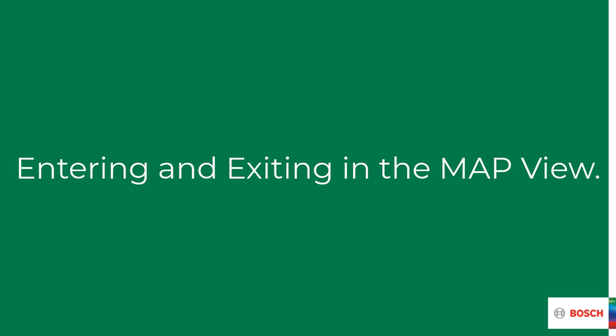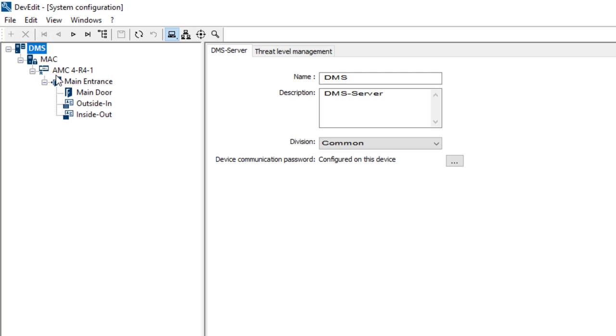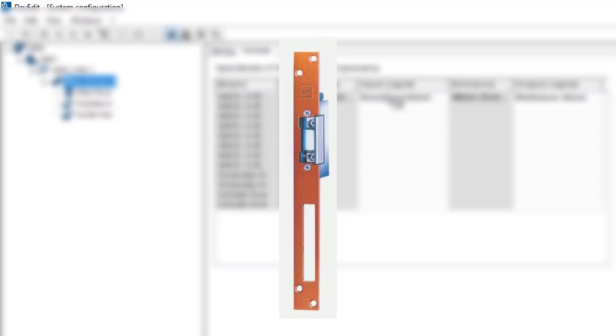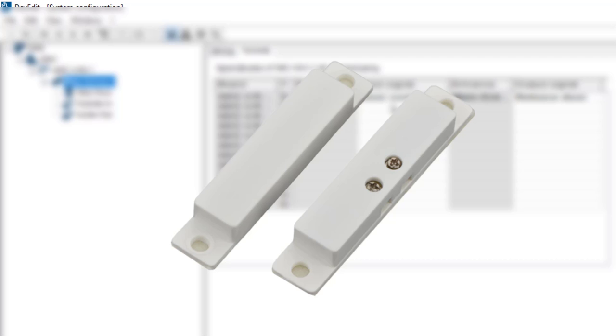Now let's have a look to what actually happens when a card is presented to the reader. Therefore we have to go back to the system configuration and have a look to the terminal layout of the entrance. We see that there is an input and an output signal automatically set by the chosen door model. By presenting the card with a valid pin code, the output sends an electronic signal to the door opener to release the door. The user opens the door and the door contact signals the broken magnetic connection and sends an alert to the system.